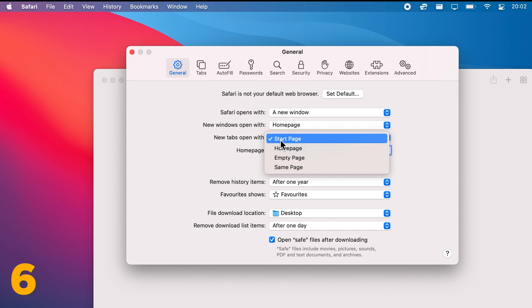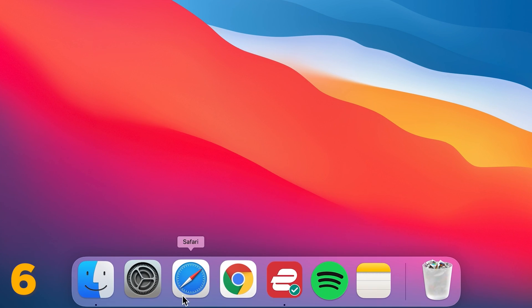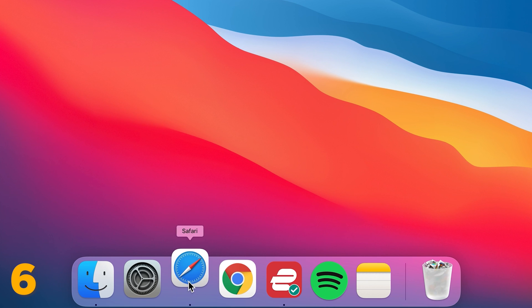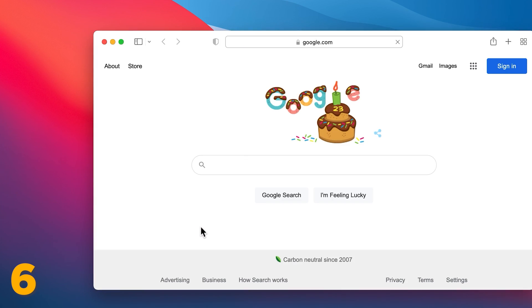Also select Homepage from the next drop-down menu next to New tabs open with. Then type Google.com in the box next to Homepage. And now every time you open up your Safari, Google will be the default homepage.